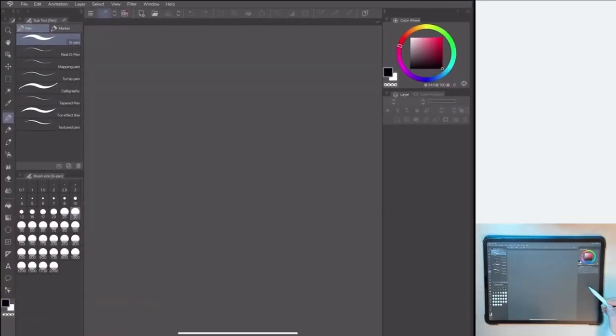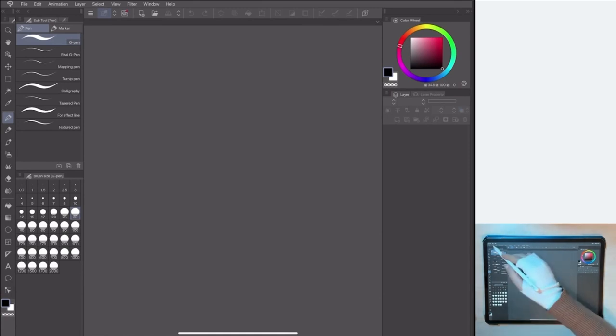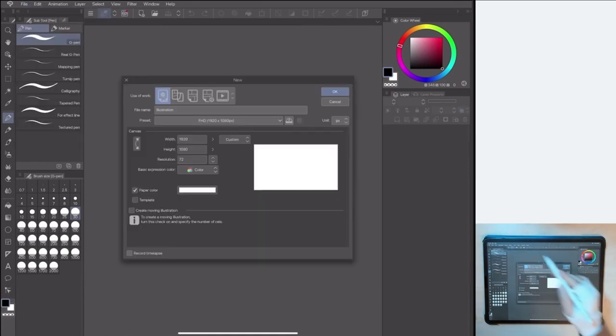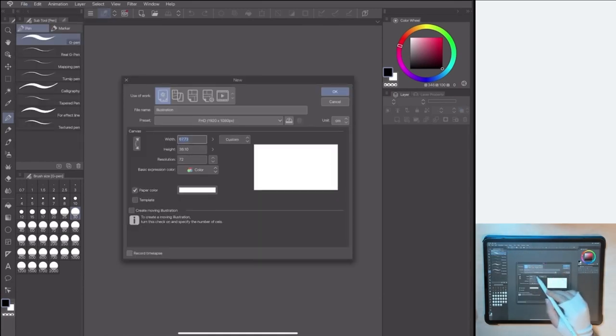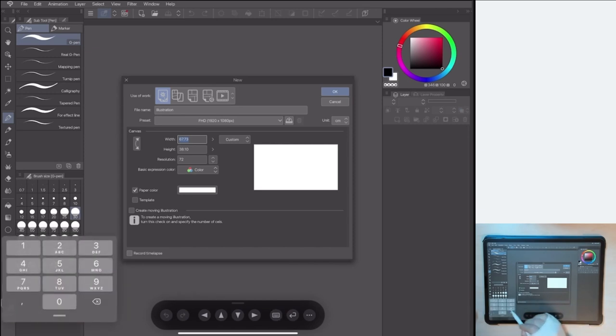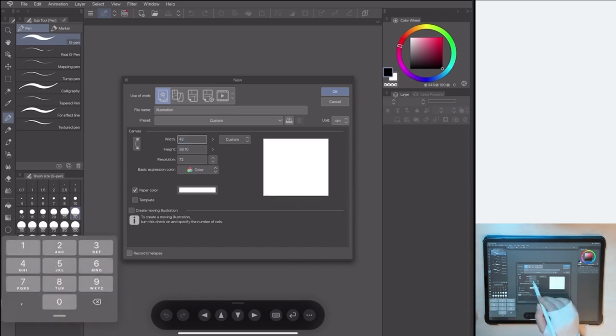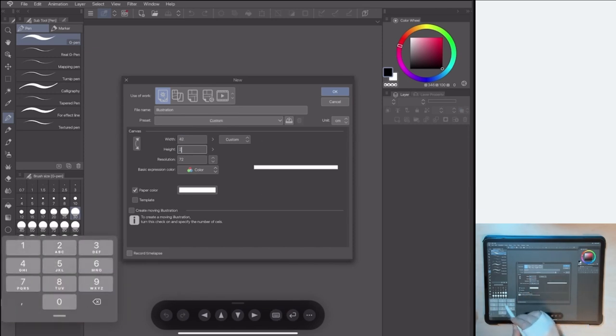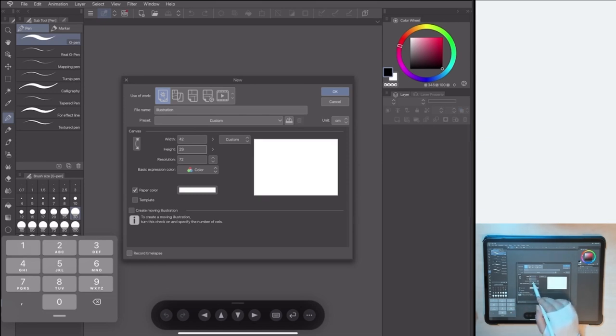Open your working Clip Studio Paint, and create a new canvas with your illustration size. I use an A3 in horizontal, with 300-350 dpi of resolution. Click OK!